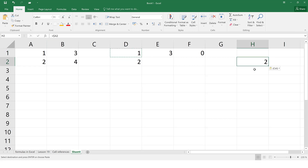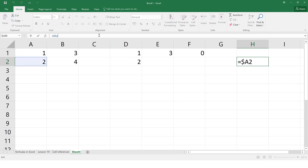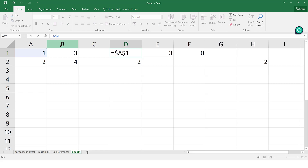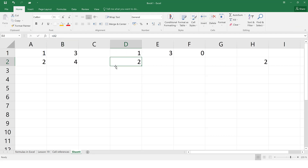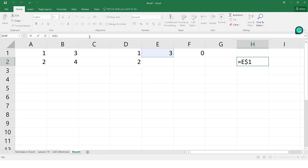Let's test the other forms. If we use $A1 — dollar only before the column — and copy it across, it changes to $A2. The reason is we didn't append the dollar before the row number, so Excel automatically adjusts the row. To keep both column and row fixed you must dollar both. Conversely, if we use A$1 — dollar only before the row — and paste it elsewhere, the formula becomes E$1: the column changes but row 1 stays constant.